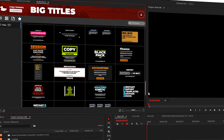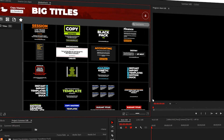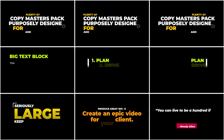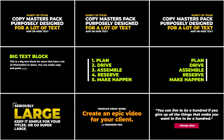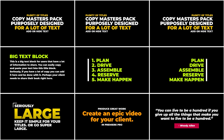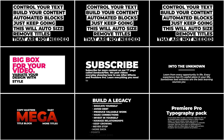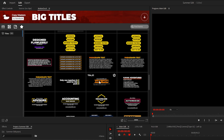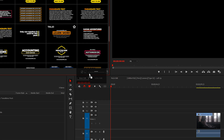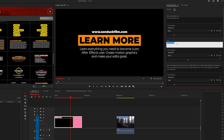Experience boundless title editing for every project in Adobe After Effects and Premiere Pro with the Copy Masters Pack. With 100 base title animations to choose from, you can instantly import any title from the included Motion Duck extension.